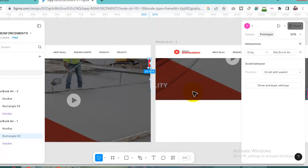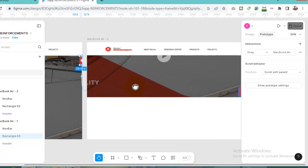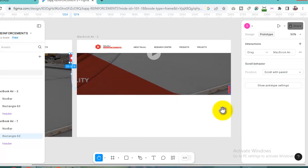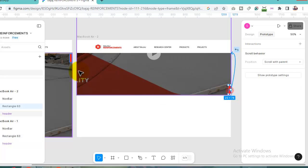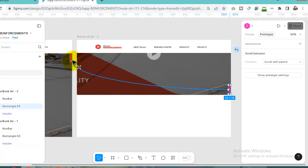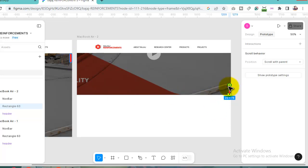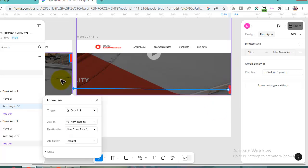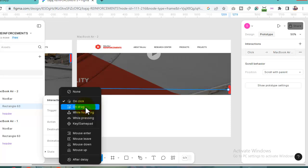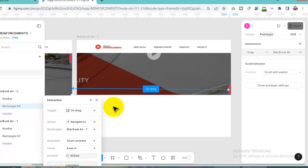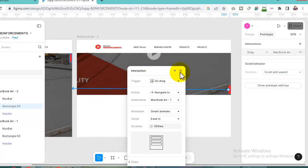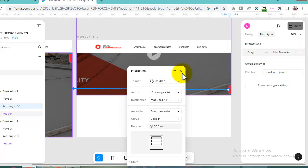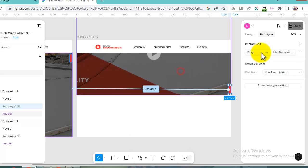Now you can see here is the second screen. Select this scroll bar and drag here. Just select, change the action to on drag and here is smart animate ease in and ease out.